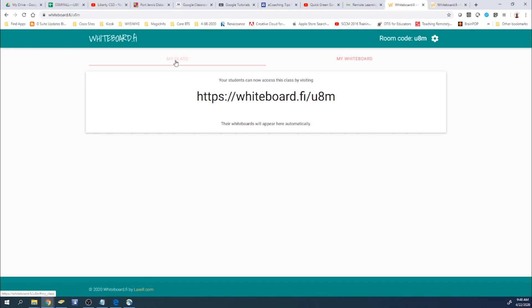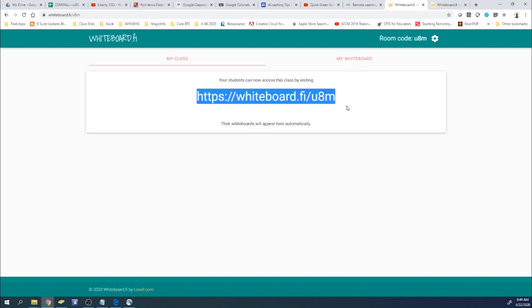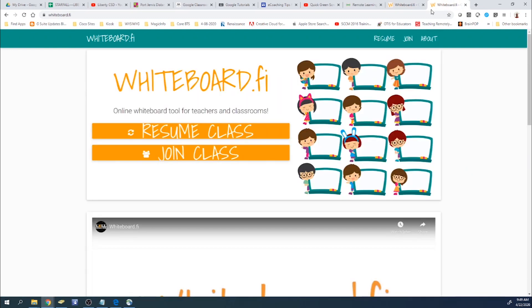Now that my class has been created, you can see that there's a web address there that will allow your students to get into your whiteboard as well. And you can copy and paste it into your Google Classroom as a post, and that way students can get to it. They can open up a web browser on their own and copy this web address and then paste it into the address bar at the top. Or there's the room code up here, the U8M.